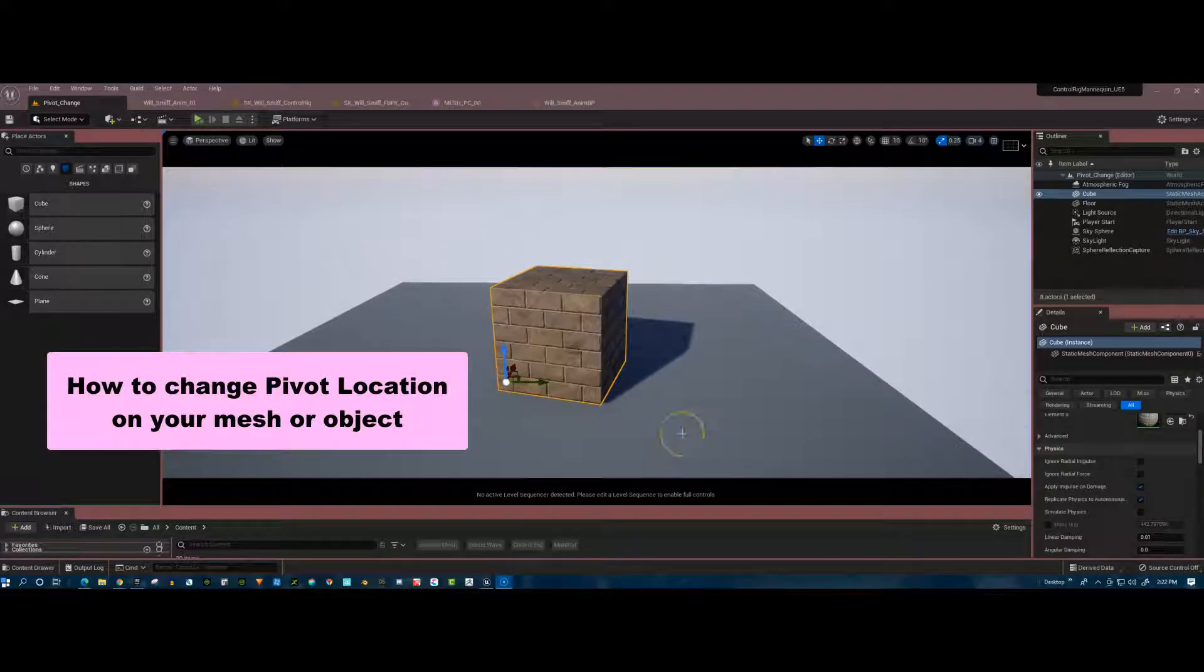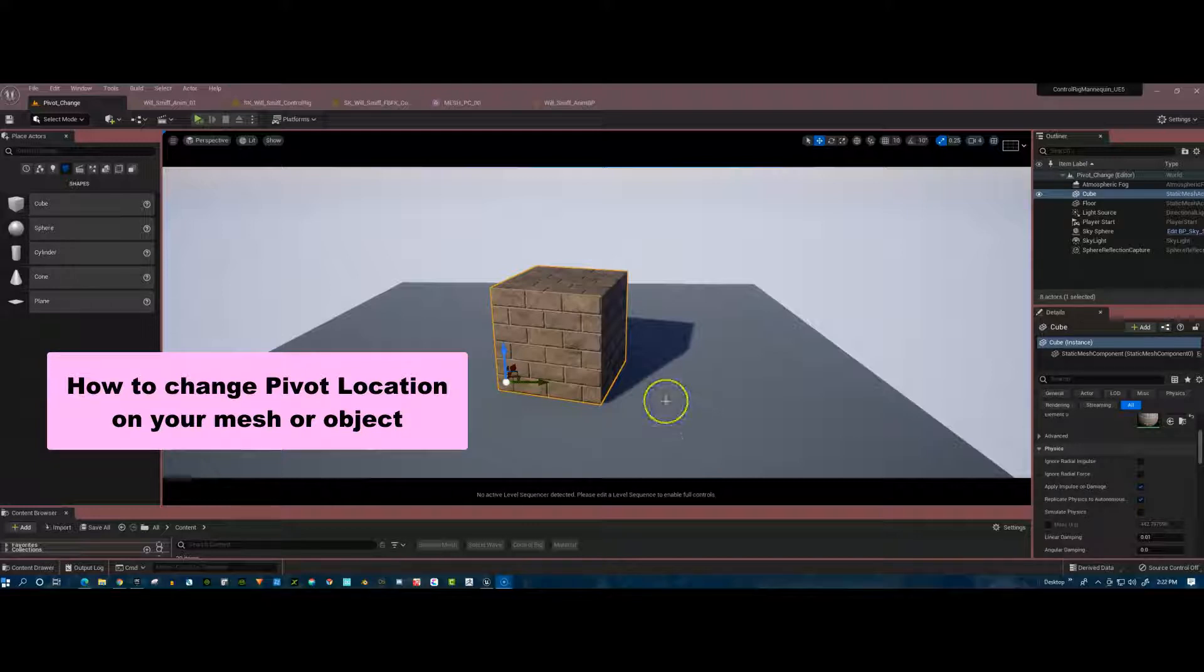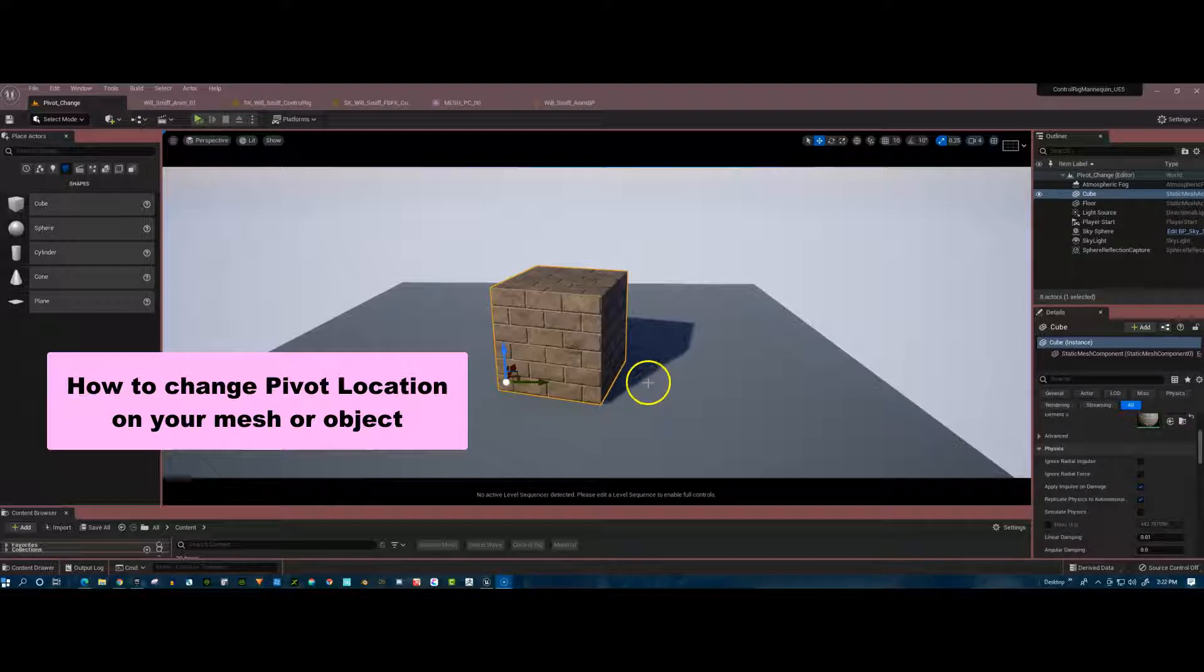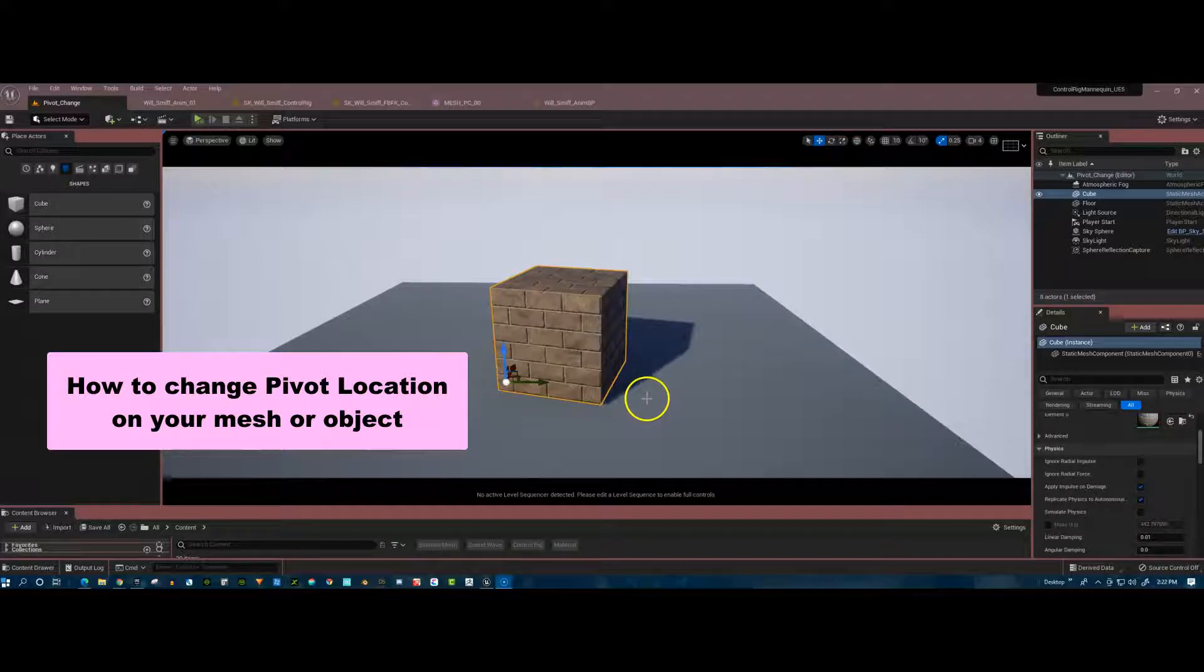How many times have we brought in a mesh or an object into Unreal Engine and the pivot is off? It's not on the center or it's far away from the bone or something like that. Well, how do we fix that? Because it can be really, really frustrating.